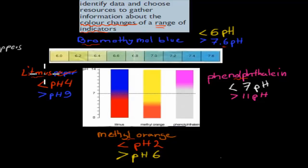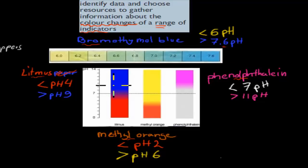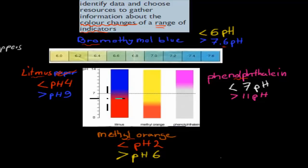Same thing with litmus. A pH of less than 4 would be red. If a pH is higher than 9, it would be blue. Everything in between would be dark purple or reddish blue. So, between 4 and 9, you have that range where you can actually see what kind of pH the substance has. Lower than 4 is red, and higher than 9 is blue.